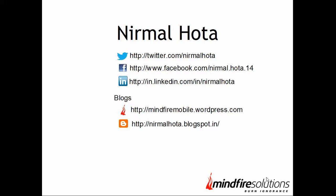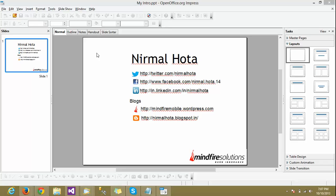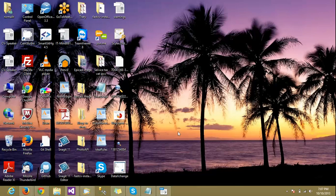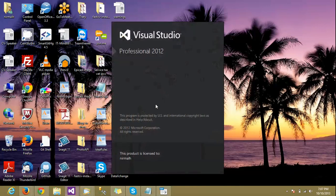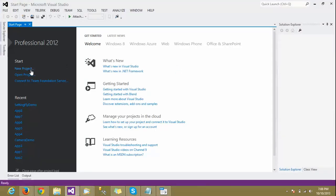Hello everyone, this is Nirmal from MindFi Solutions India. You can follow me on Twitter, Facebook, and LinkedIn — those are the blogs where I usually share my content. Today I'm going to demonstrate how we can call the Settings Flyout from a Windows Store app. To do that, I'm going to open Visual Studio and create a new project.